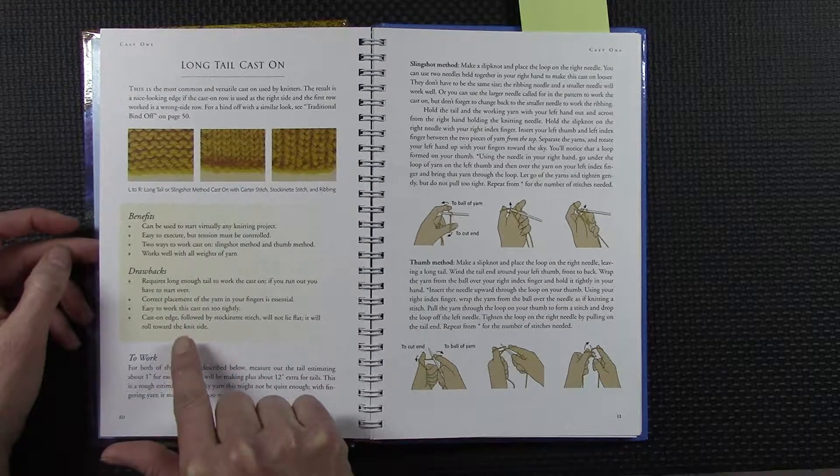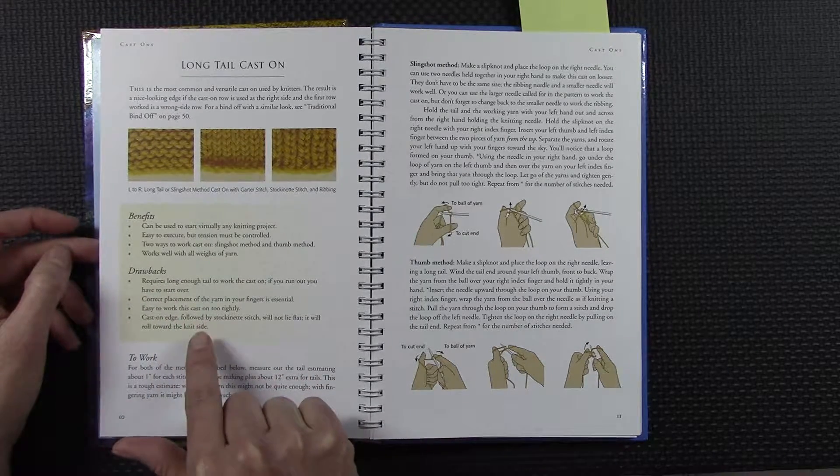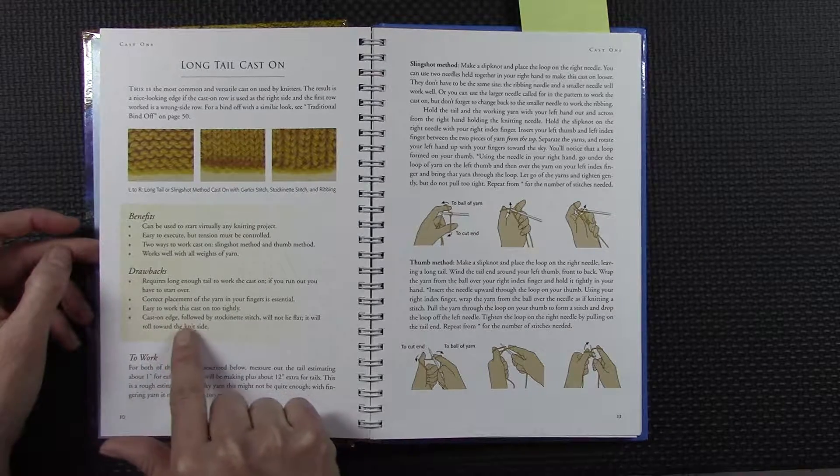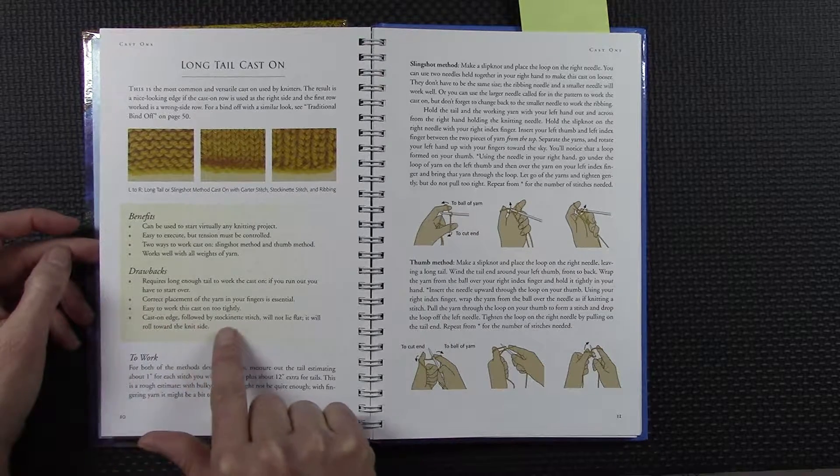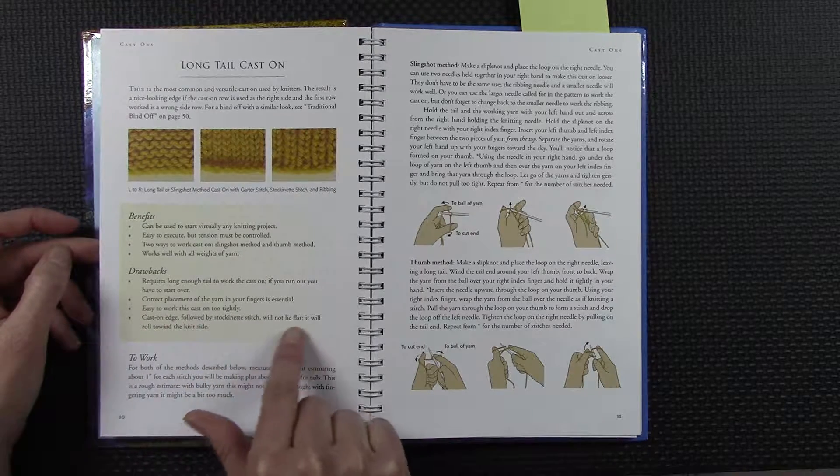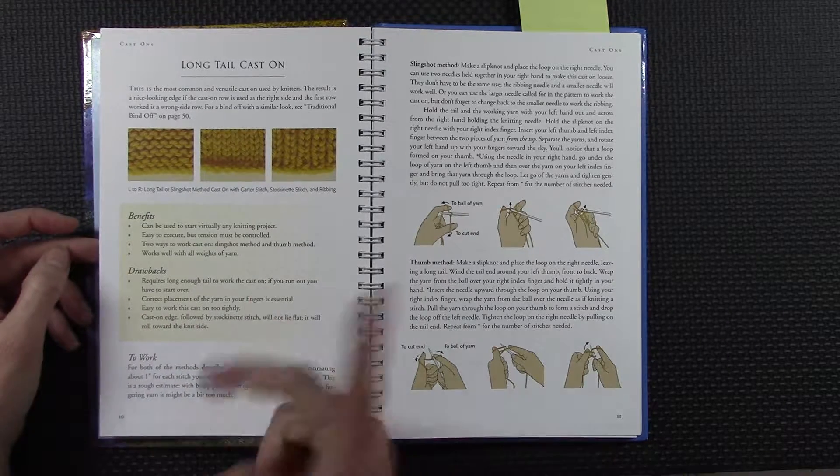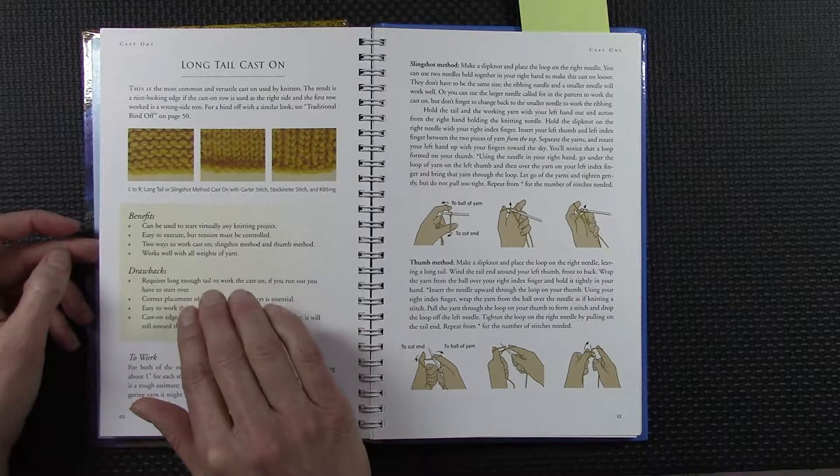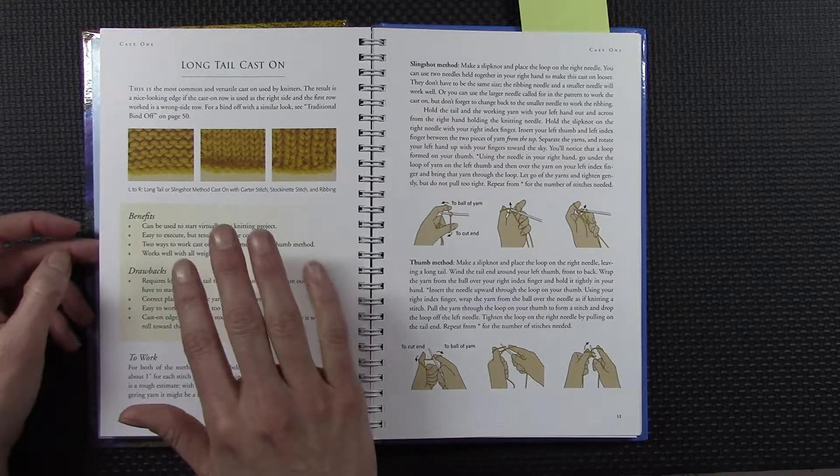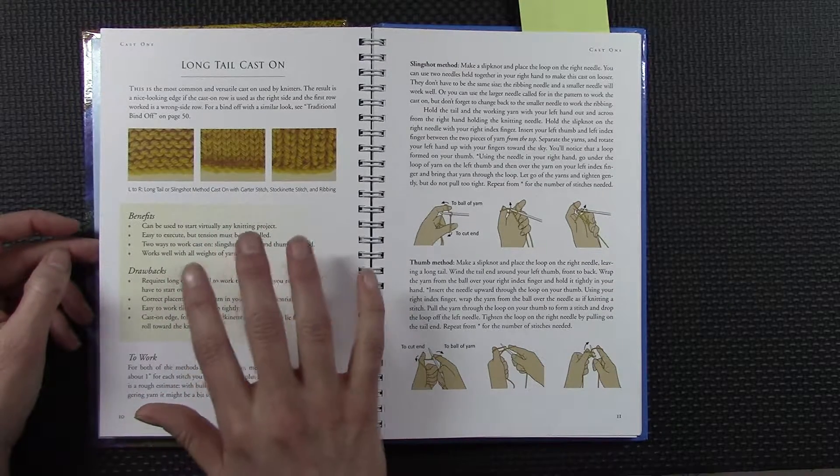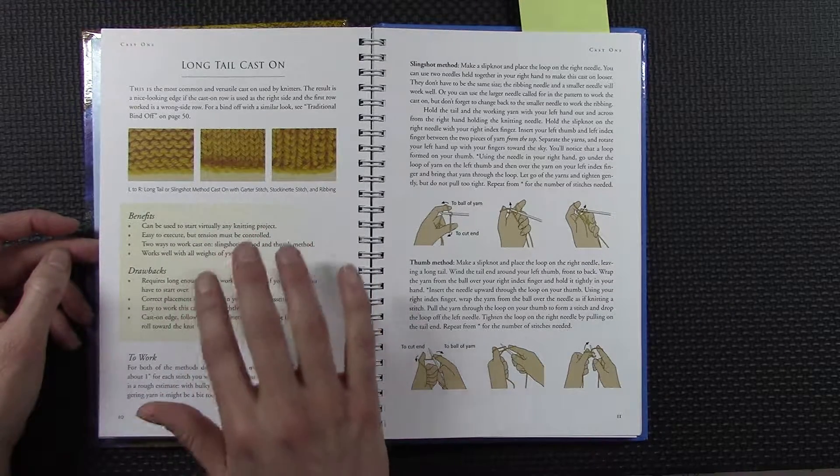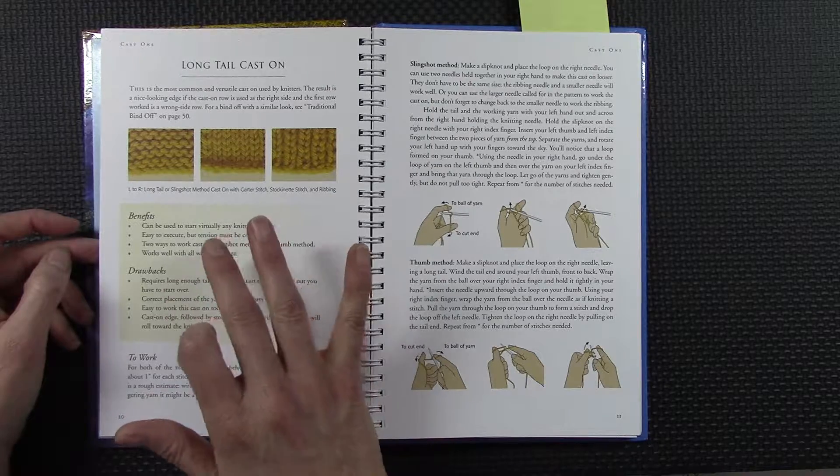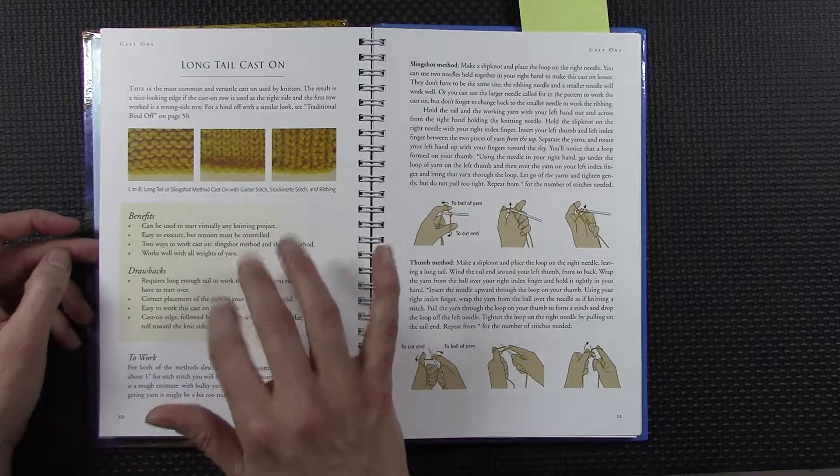These are the negatives of the cast on, and particularly this one cast on—if you're doing stockinette, your work does not lie flat. So she clearly analyzes and very well analyzes when you should or shouldn't.